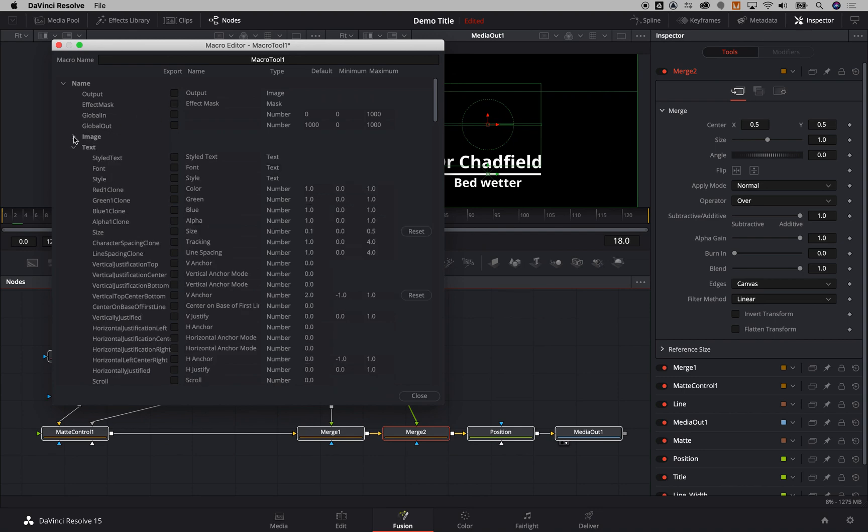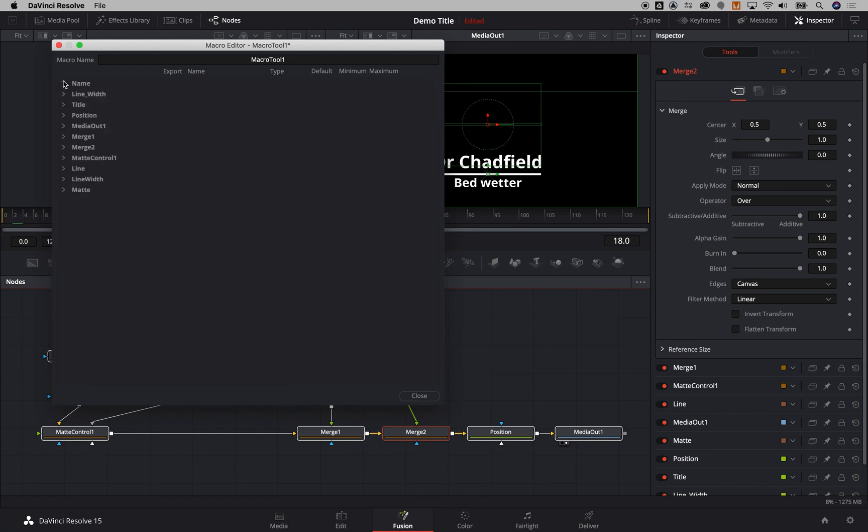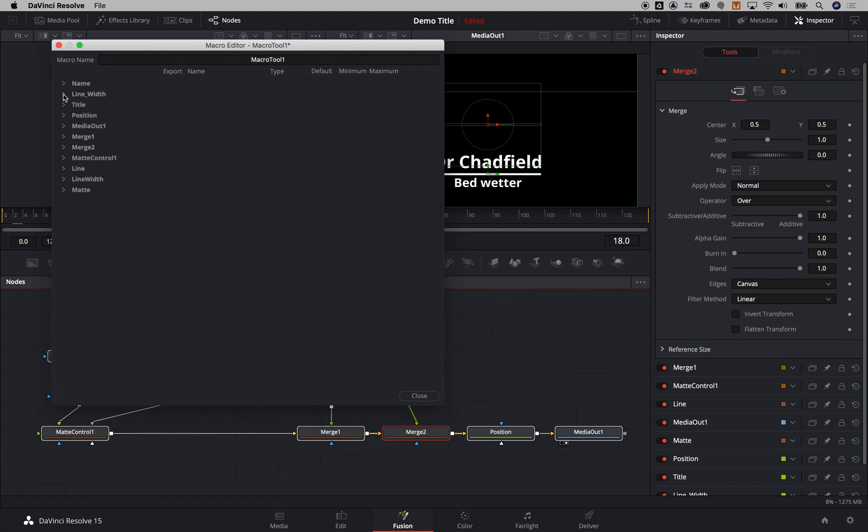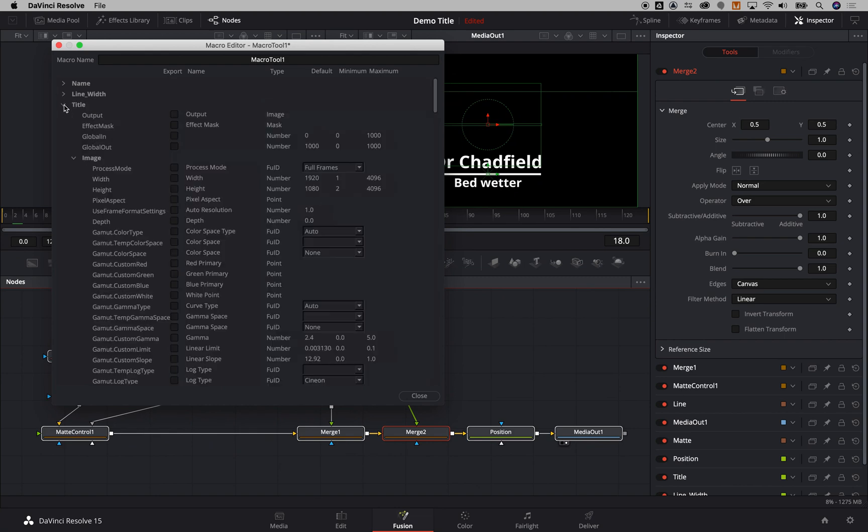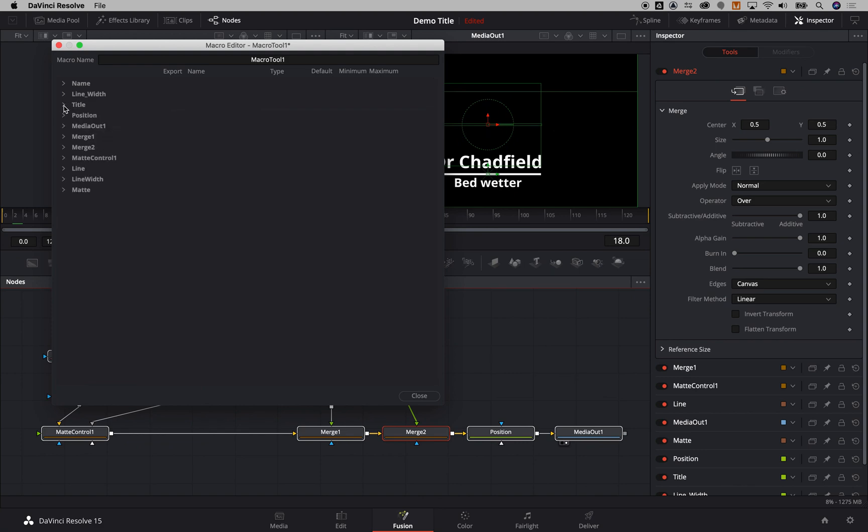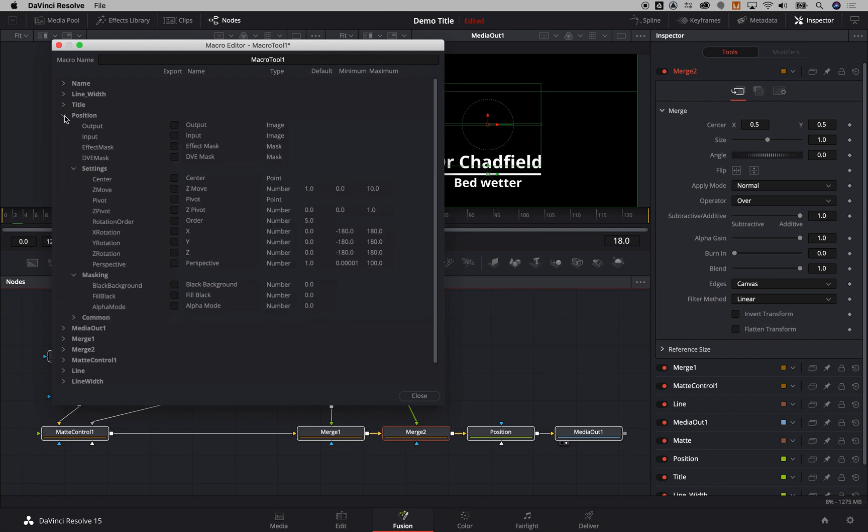So all I would do is do my style text for my name, I would do my line width, I'm going to do the width, and my title I'm going to again do the style text, and then on my position I'm going to choose my center point.